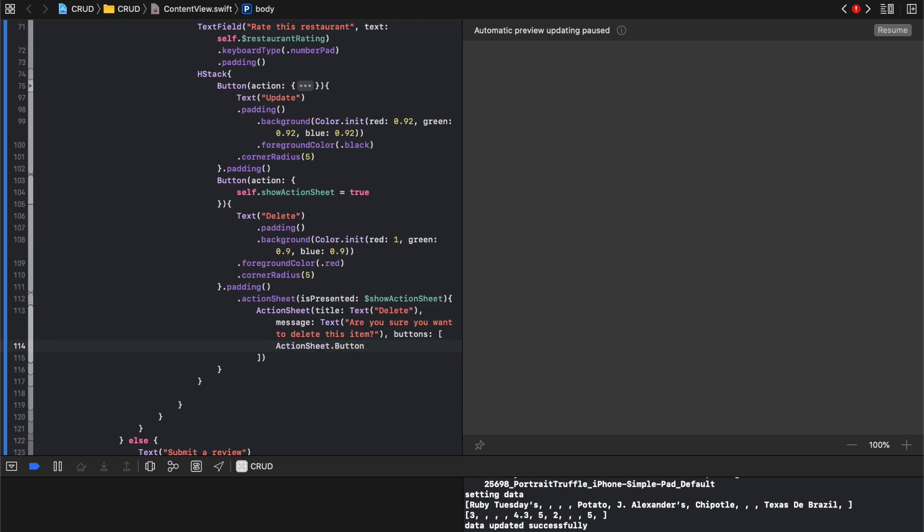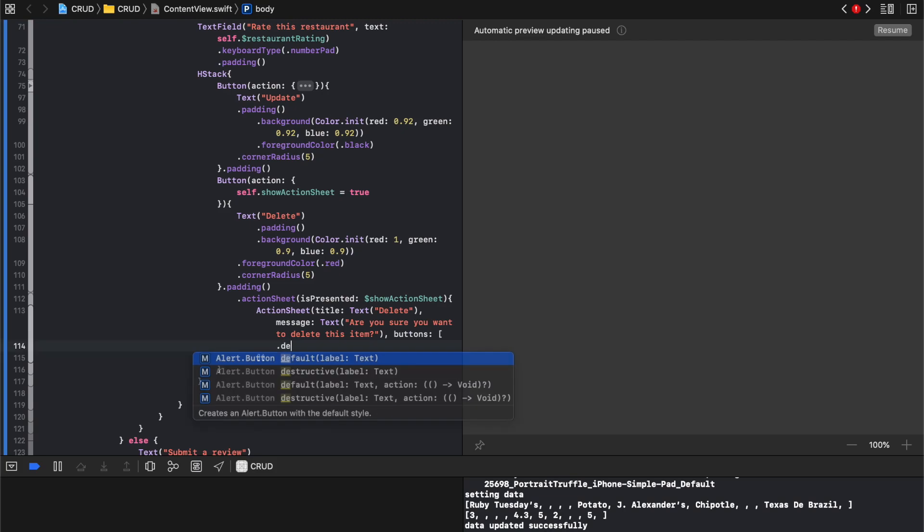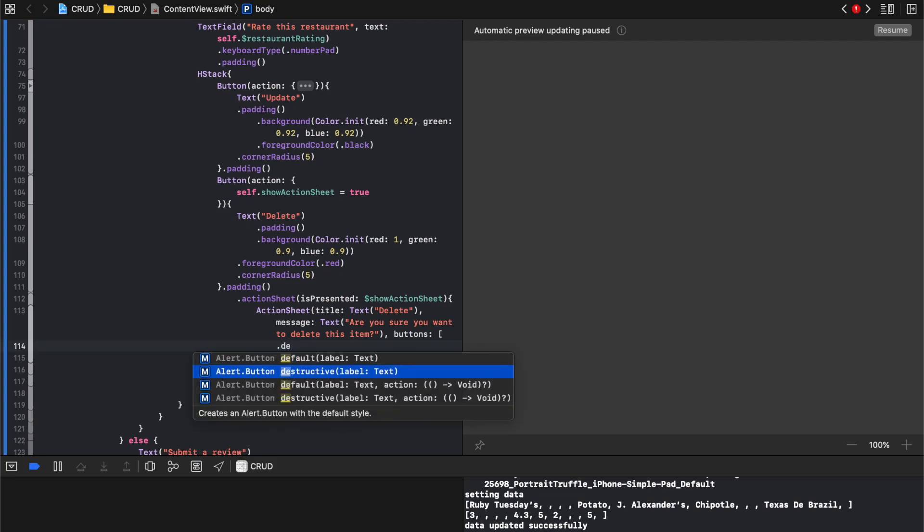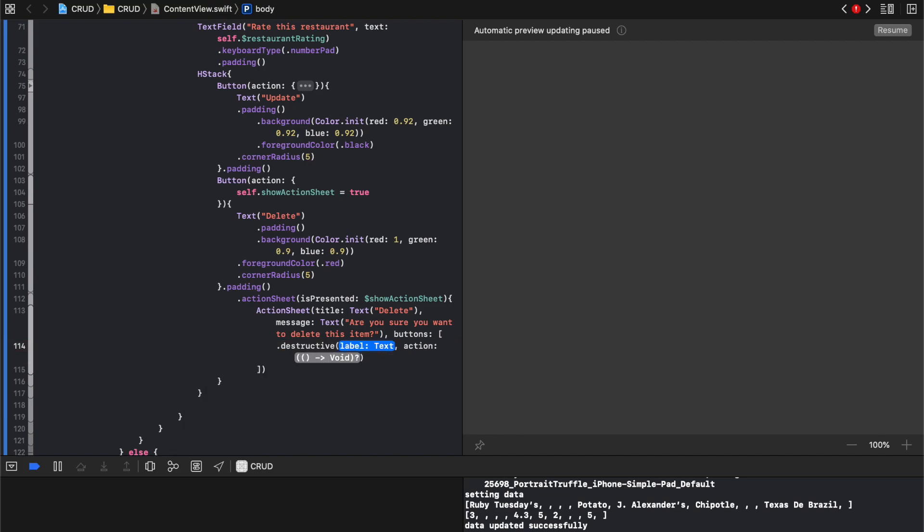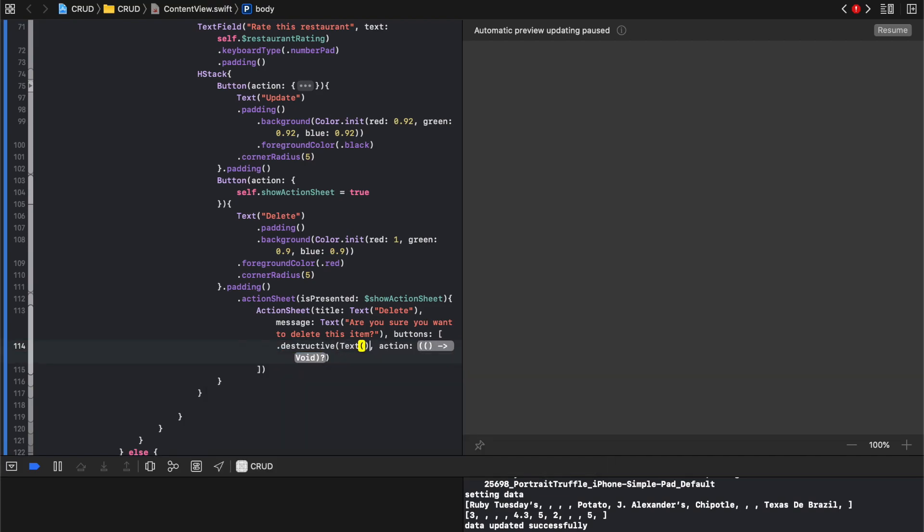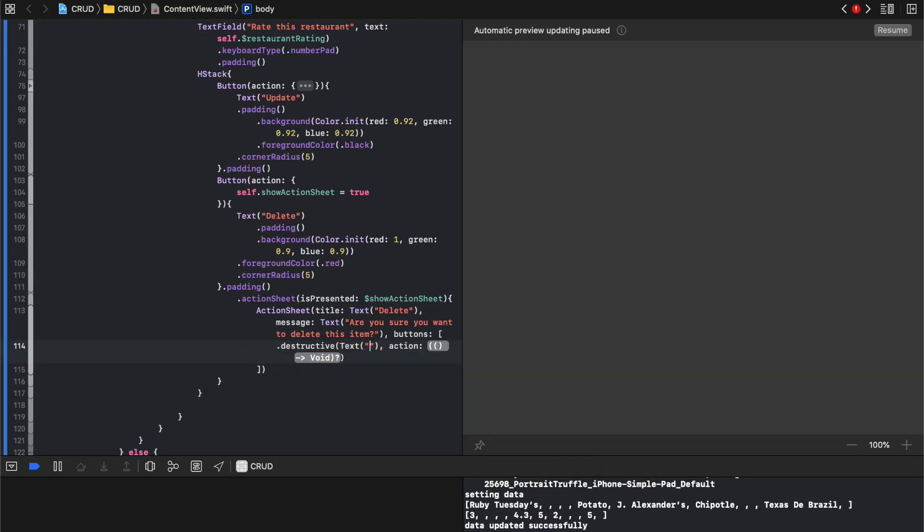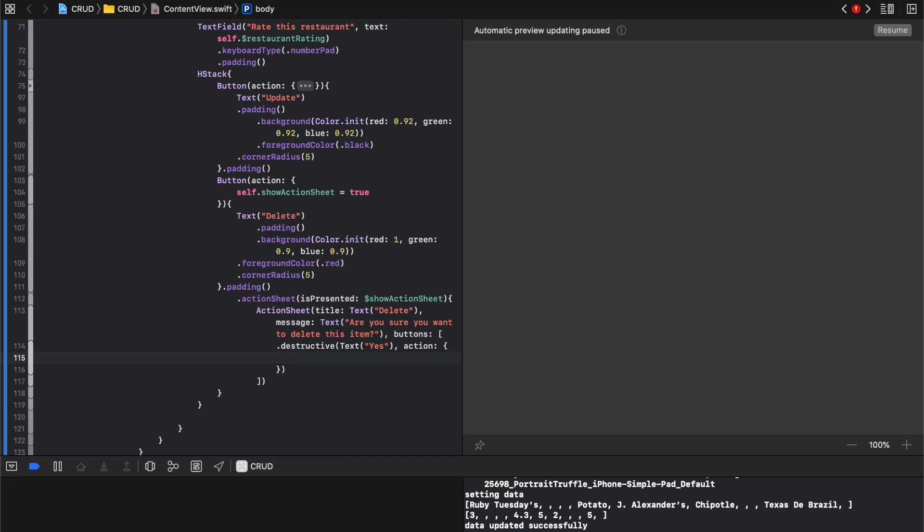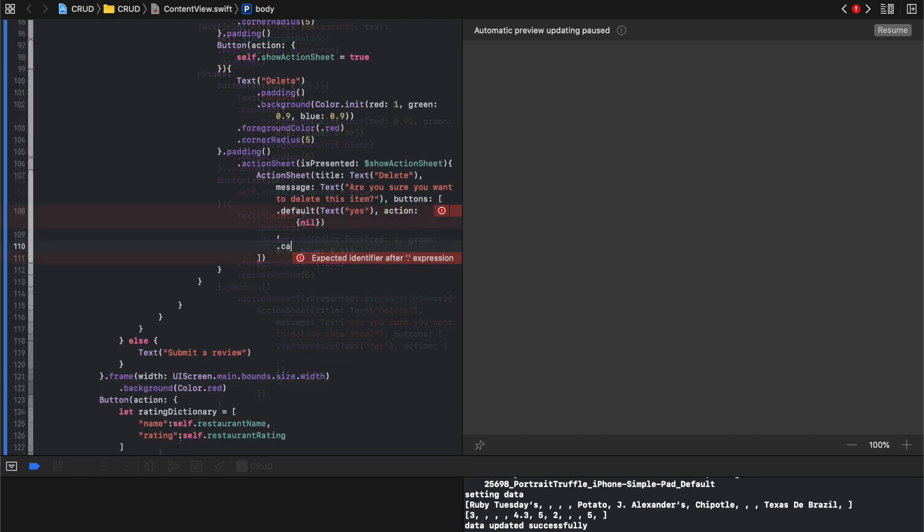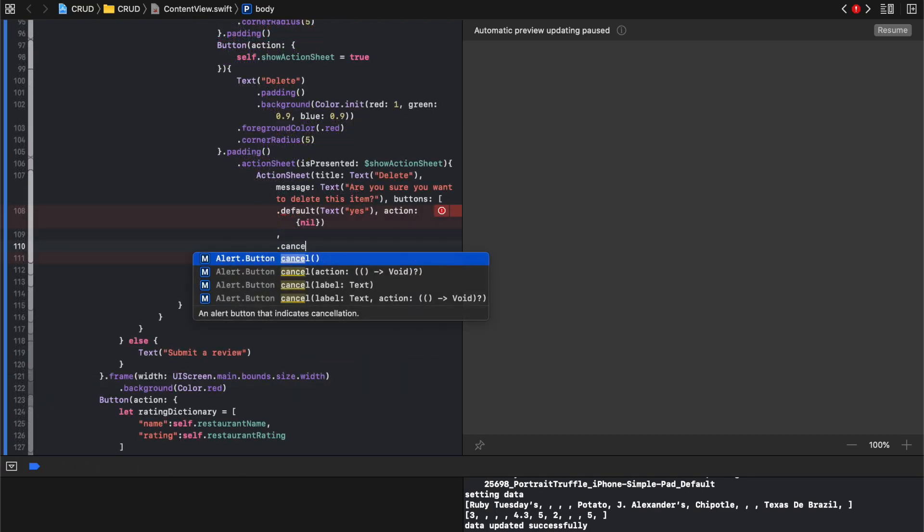Dot, and then we'll put default. Actually we can actually just write to do this, we can say default. And then we'll give it a label and an action. It'll be delete, yes actually yes. And the action will be what we're gonna write in a second. The second button will be not cancel.